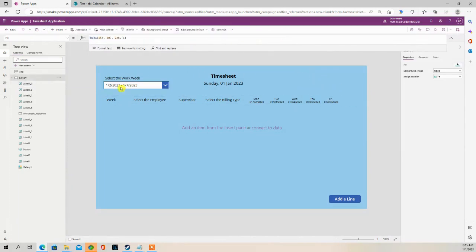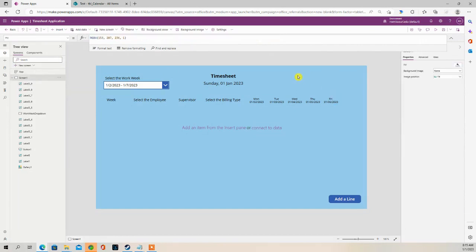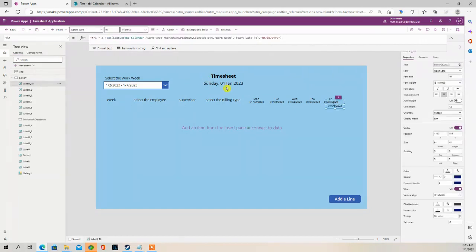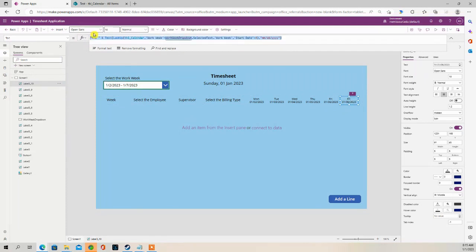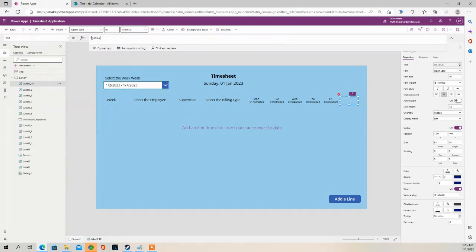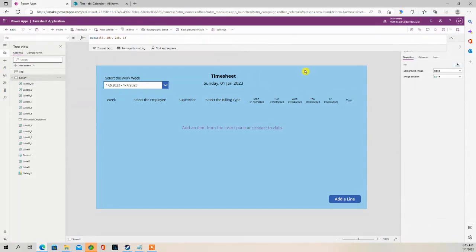And then we're going to have a label for the total. Total. All right. That looks good.